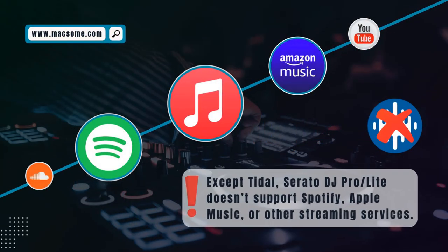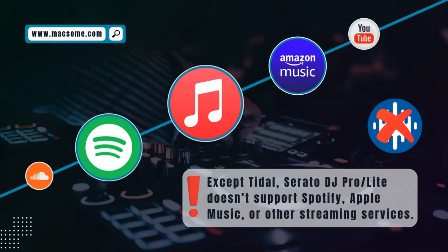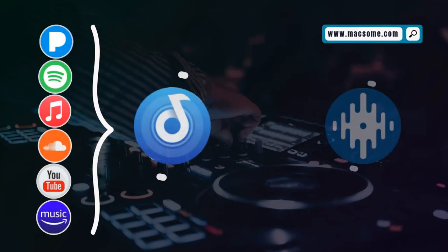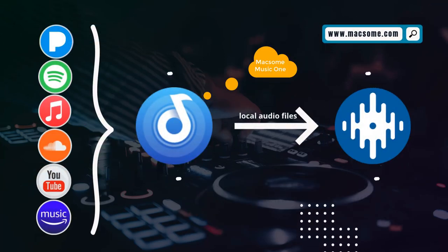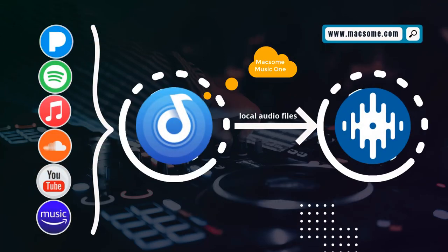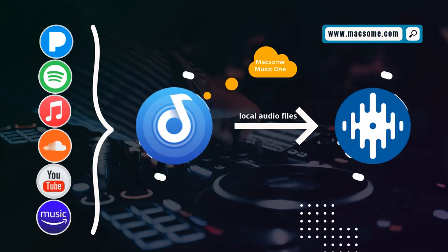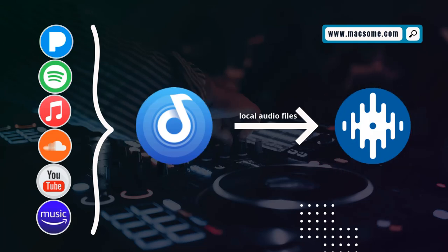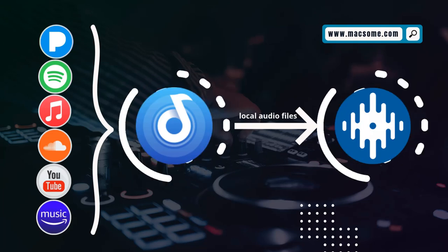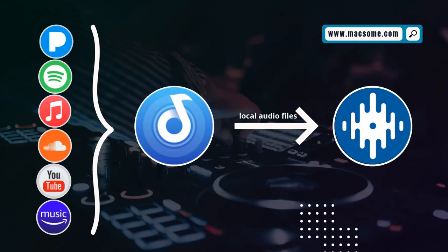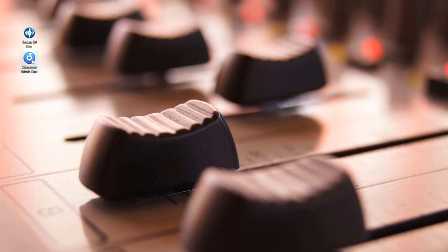We all know that Serato DJ doesn't work with Spotify, Apple Music and Amazon Music, but it does support adding music from your local hard drive. So you can download songs from streaming music platforms to your offline audio with Maxim Music One, then import the downloaded audio into Serato DJ for mixing. The process is simple. Let's get started.